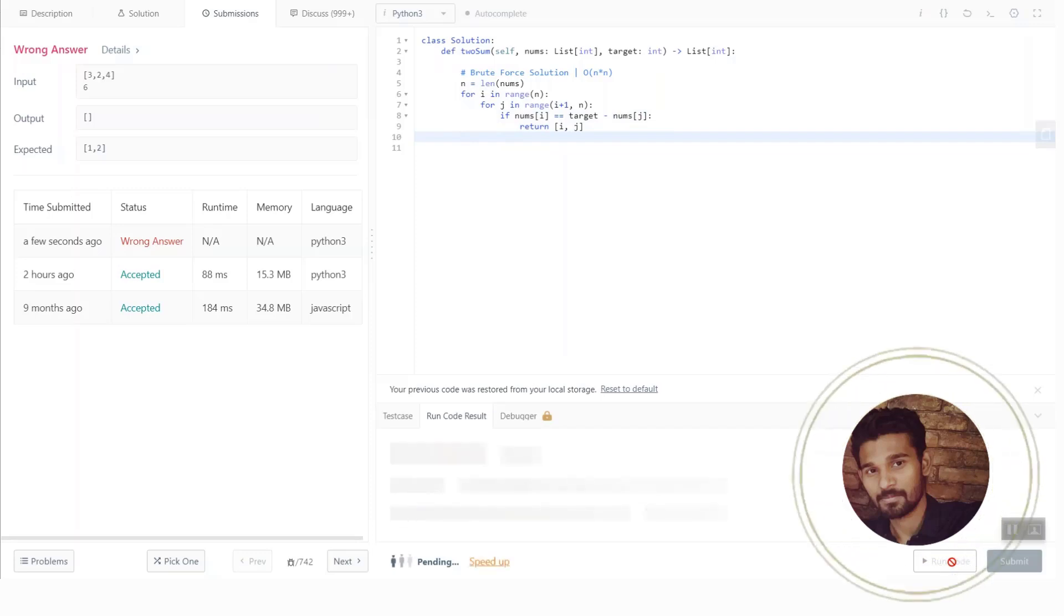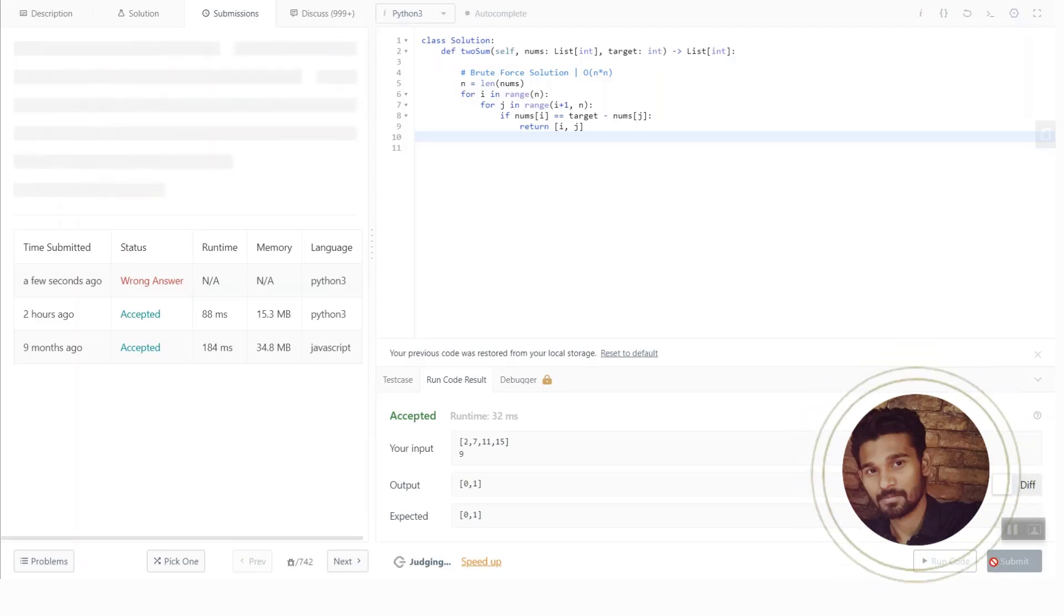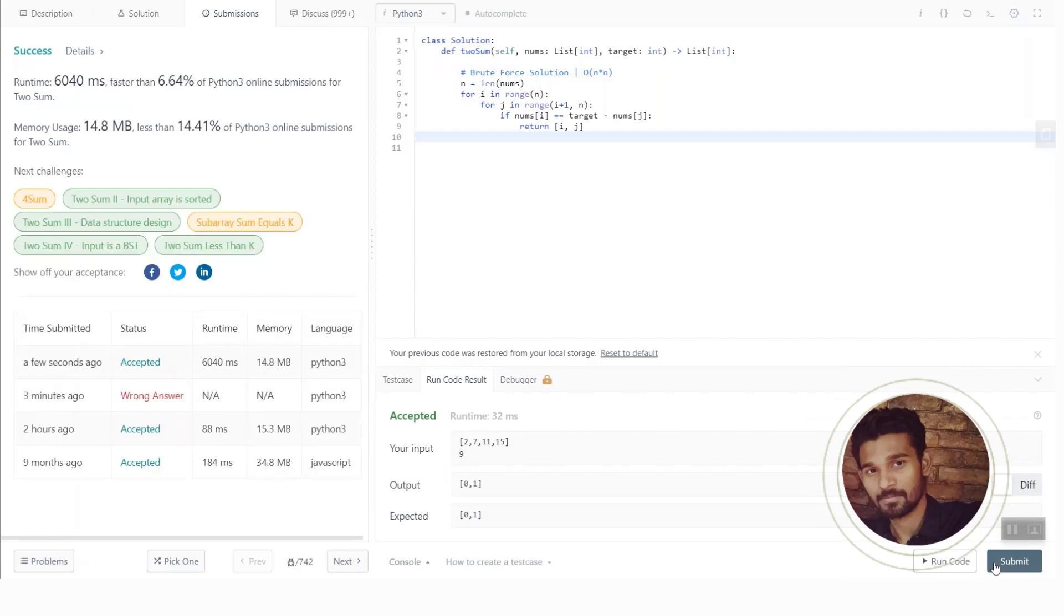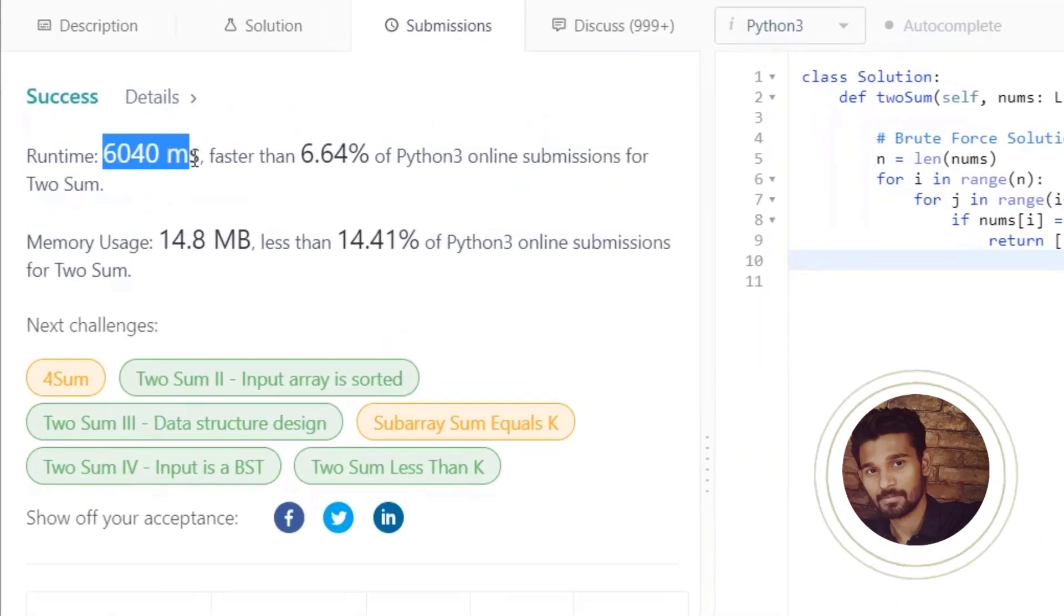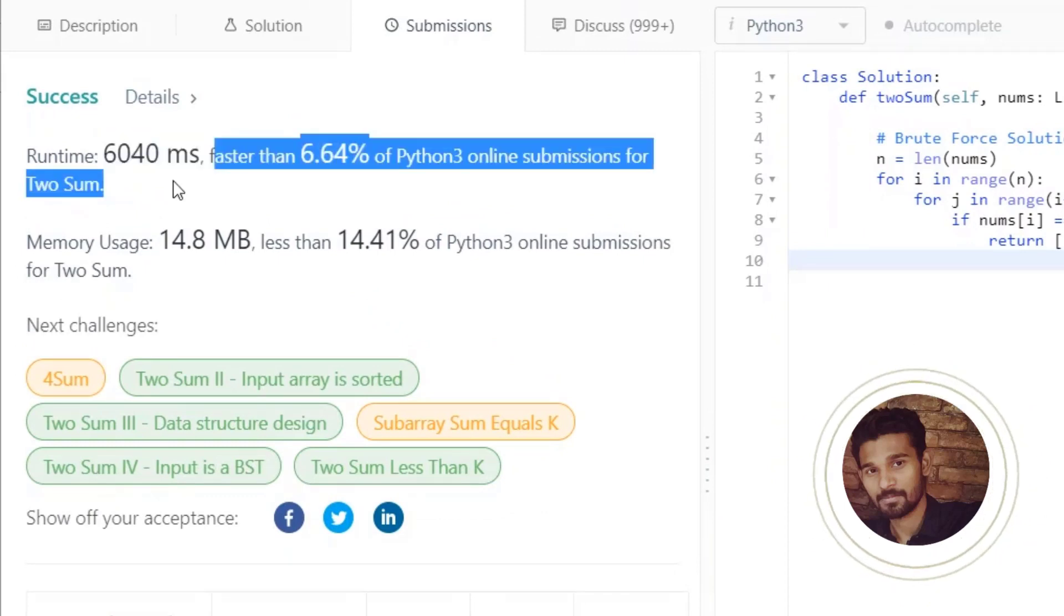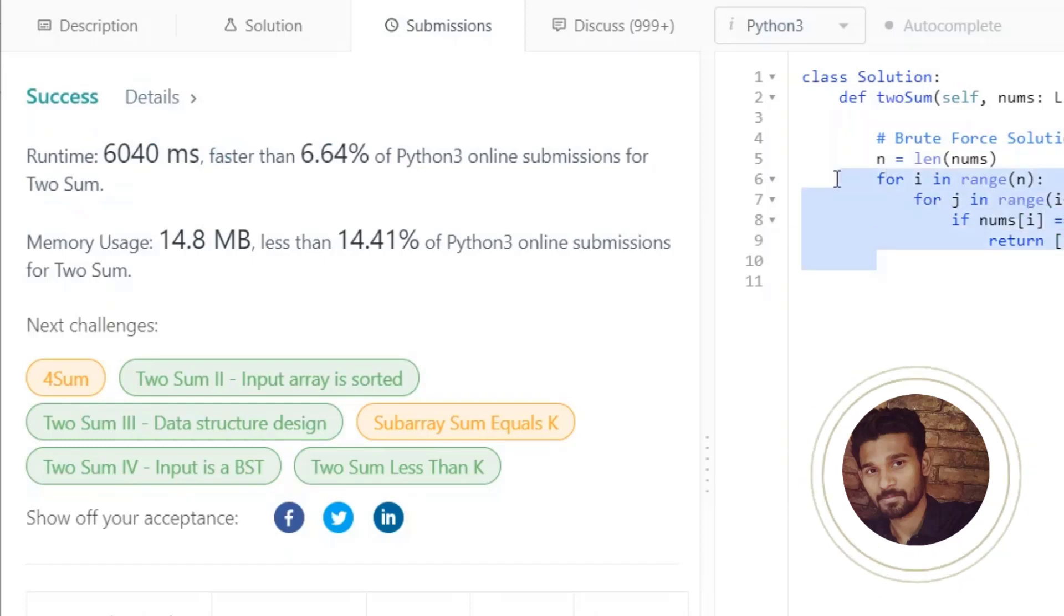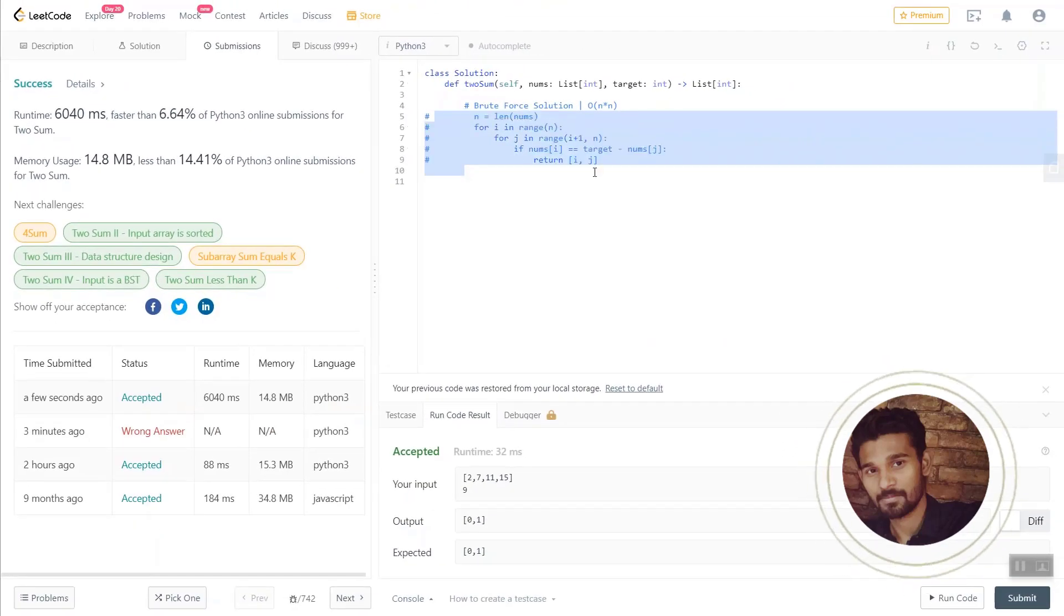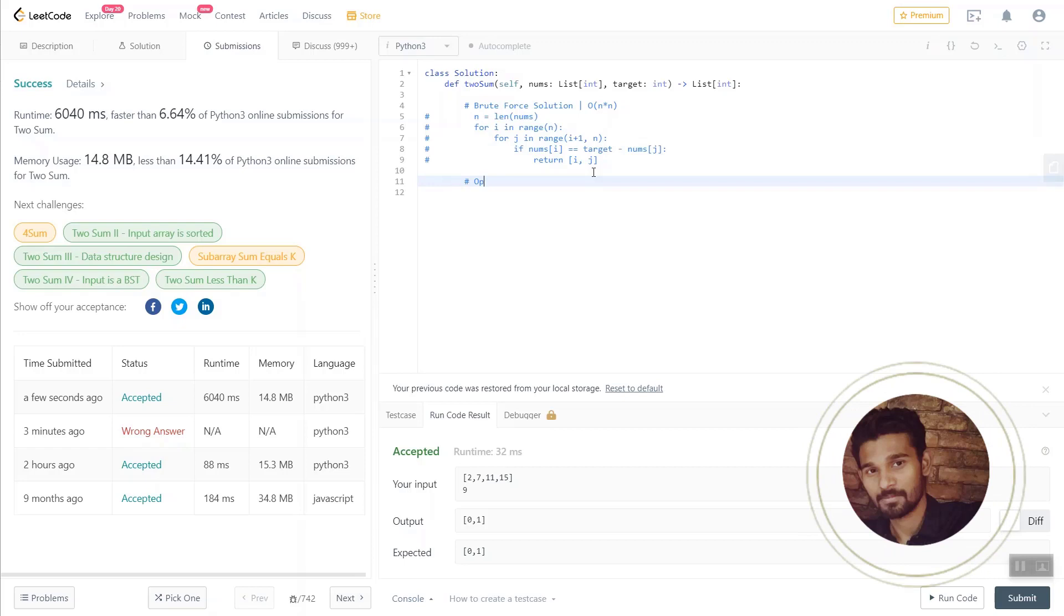But see what's the time complexity of this problem. Let's submit it and see the time this problem took to execute. You can see the time complexity is 6040 milliseconds and that's really a huge time taken by this problem. So we have to somehow reduce this time. So what should be our next approach and how should we optimize this problem so that we reduce our time complexity?